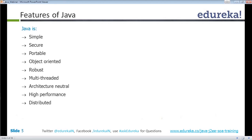For instance, if I write a complete project in Linux, I can take it and execute it in Windows. It's very easy. Java also has object-oriented facility.